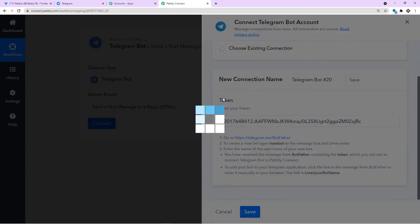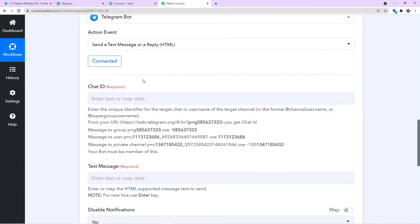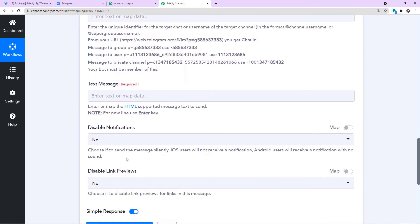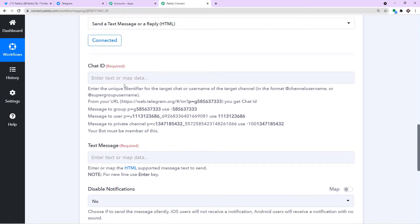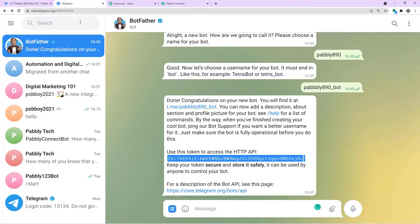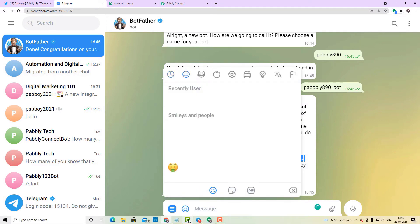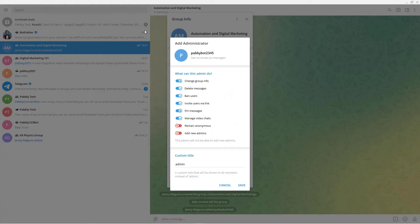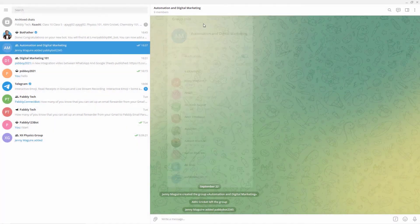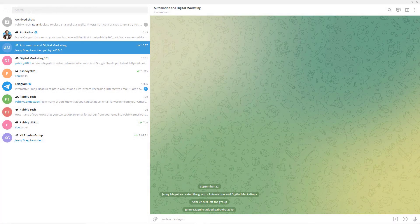Click on Save. Now we have Chat ID, Text Message, Disabled Notification, and Disabled Link Previews. The new version of Telegram doesn't allow a group to be created from the web version, so we are going to deal with the app version. I'm going to create a new group in the Telegram app — let me click the three horizontal lines, click on New Group, and give the group name as Automation101.